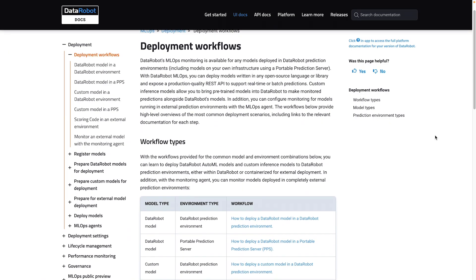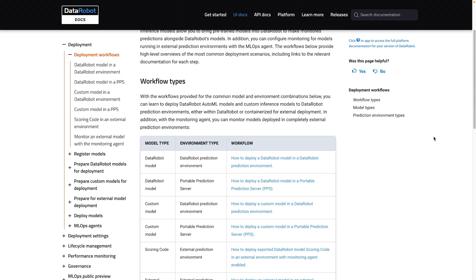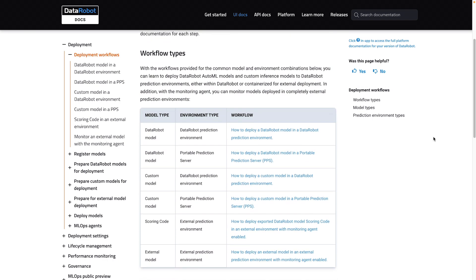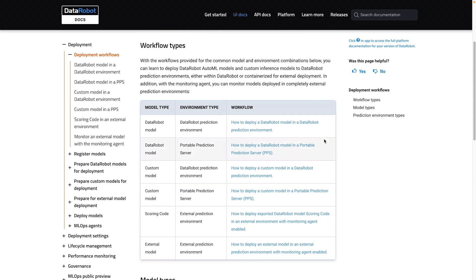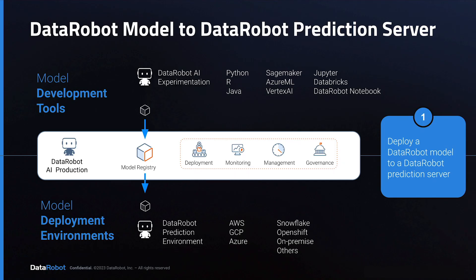This table in the DataRobot documentation summarizes the workflows that are currently possible. These hyperlinks will take you to more information about each, including flowcharts. Workflow option number one is to deploy a DataRobot model to a DataRobot prediction server. This means you've used DataRobot's AI experimentation to create the model, have registered the model, and are deploying that to a DataRobot prediction environment. That seems very simple to explain.